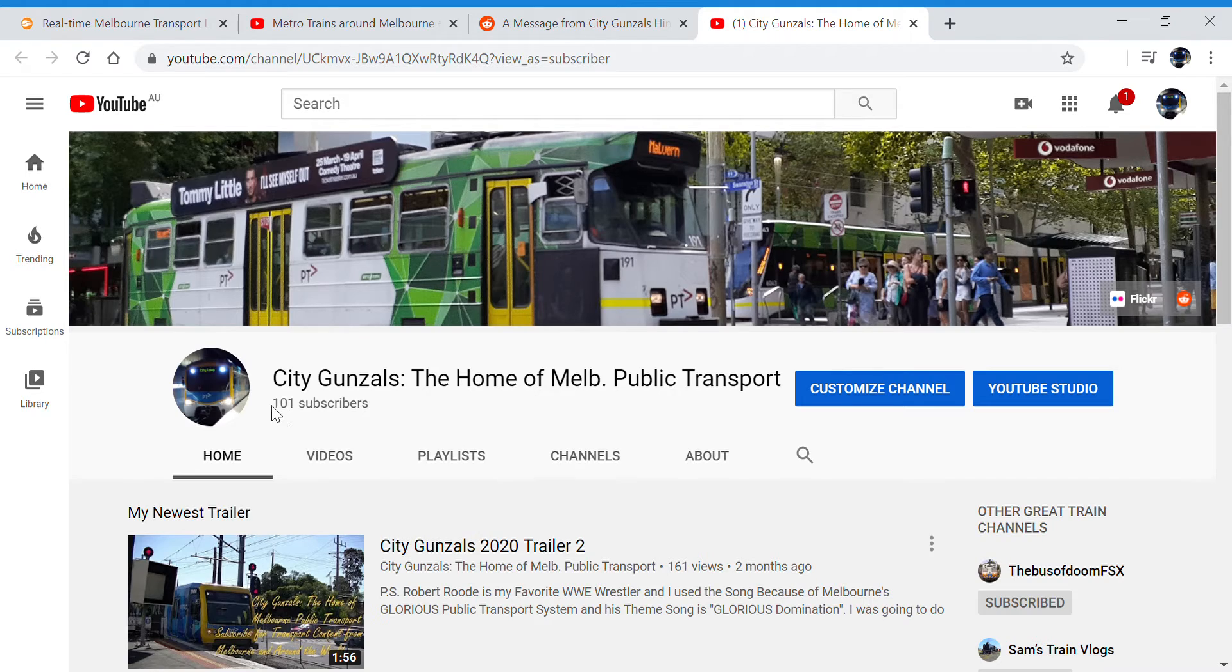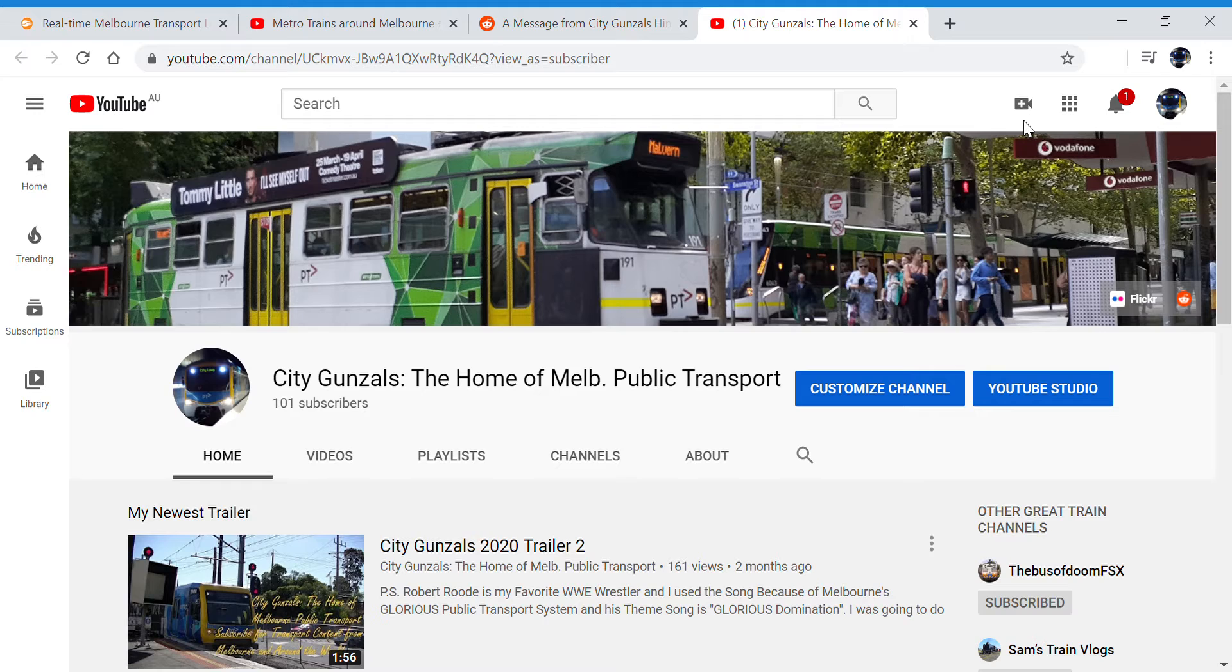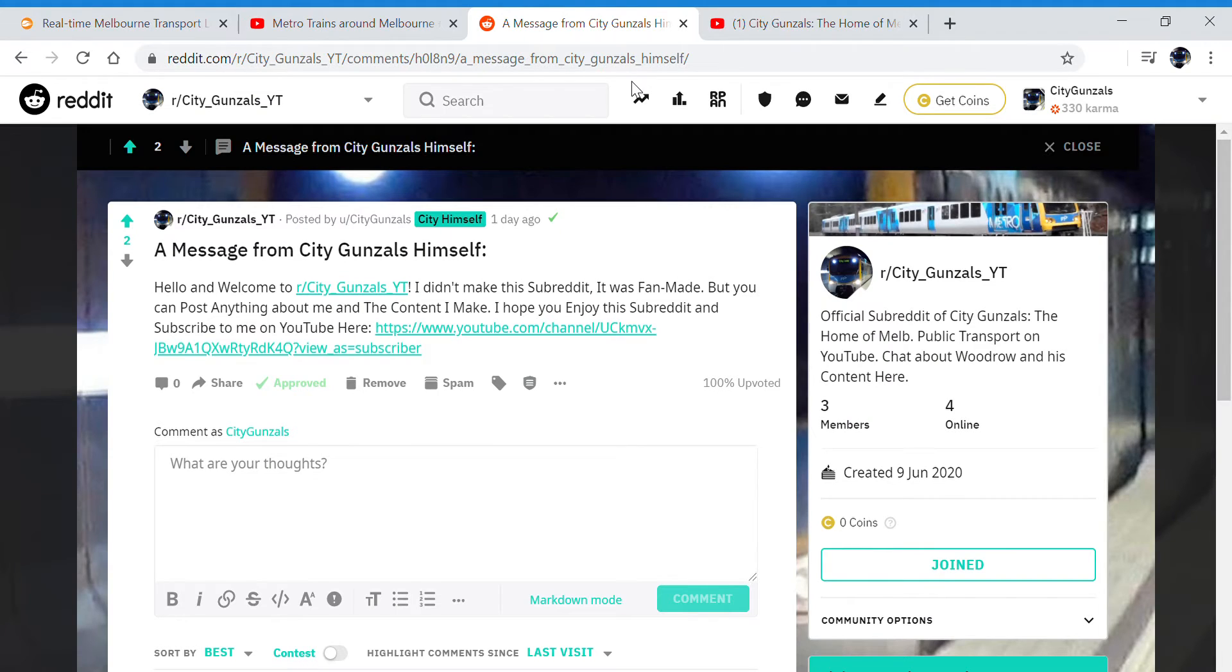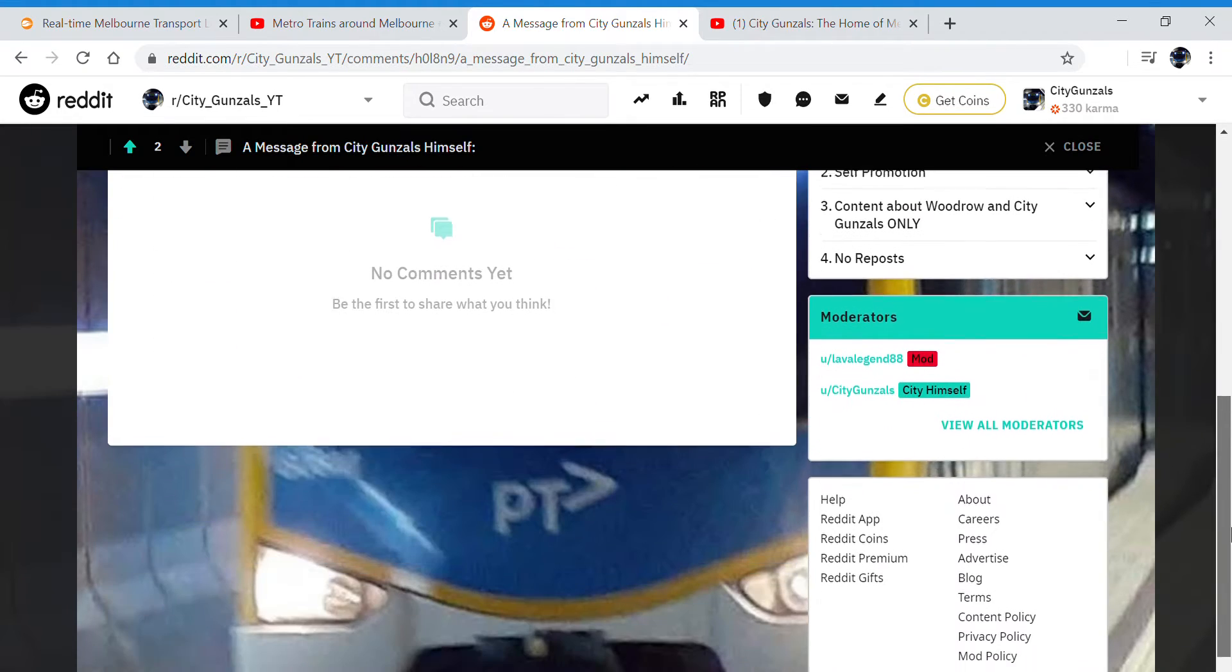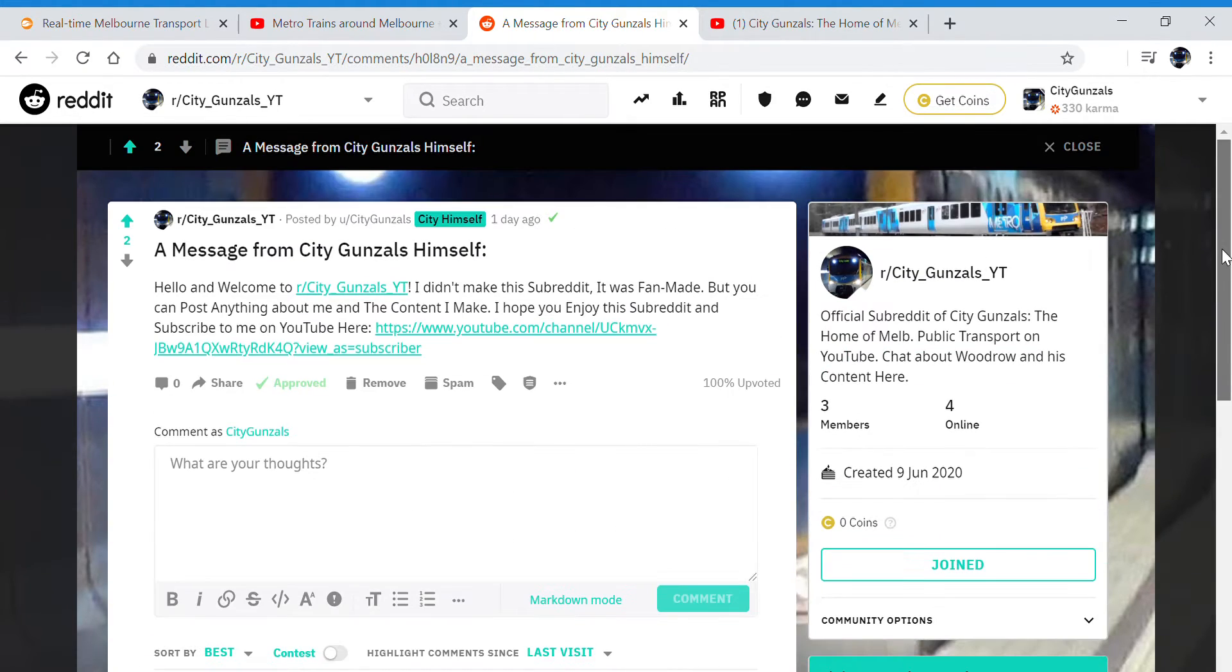Which once again has already gained 100 subscribers, which I am so proud of, with one notification. Anyway, thank you. I just wanted to do this.